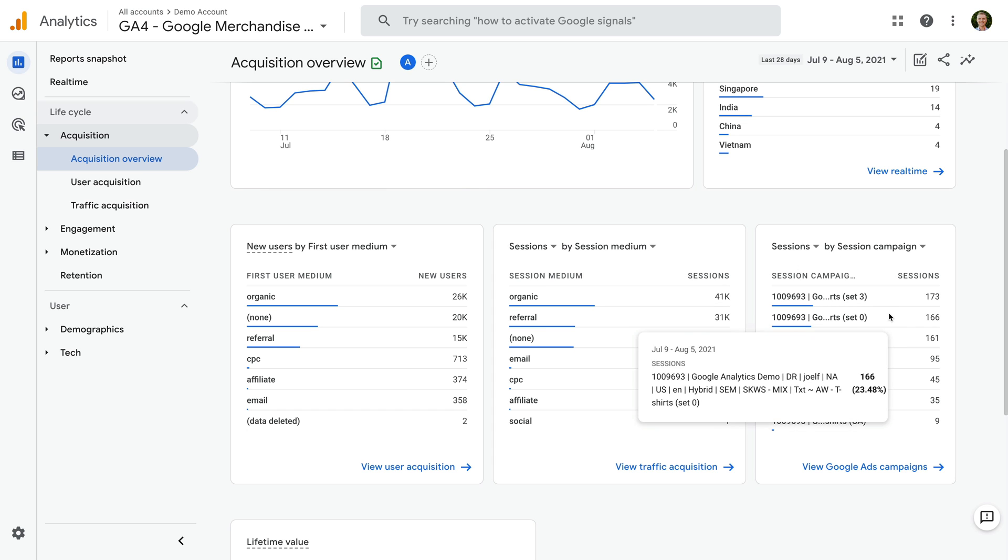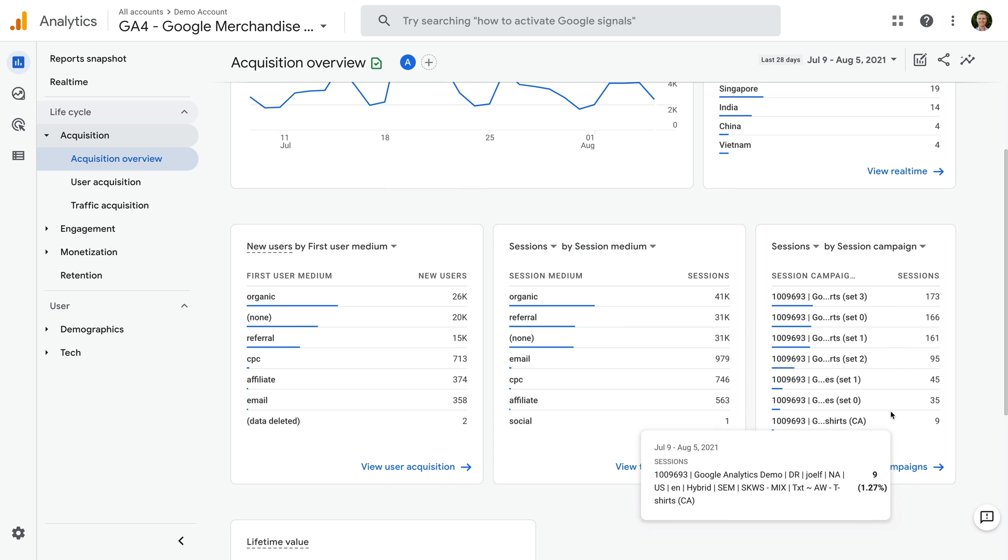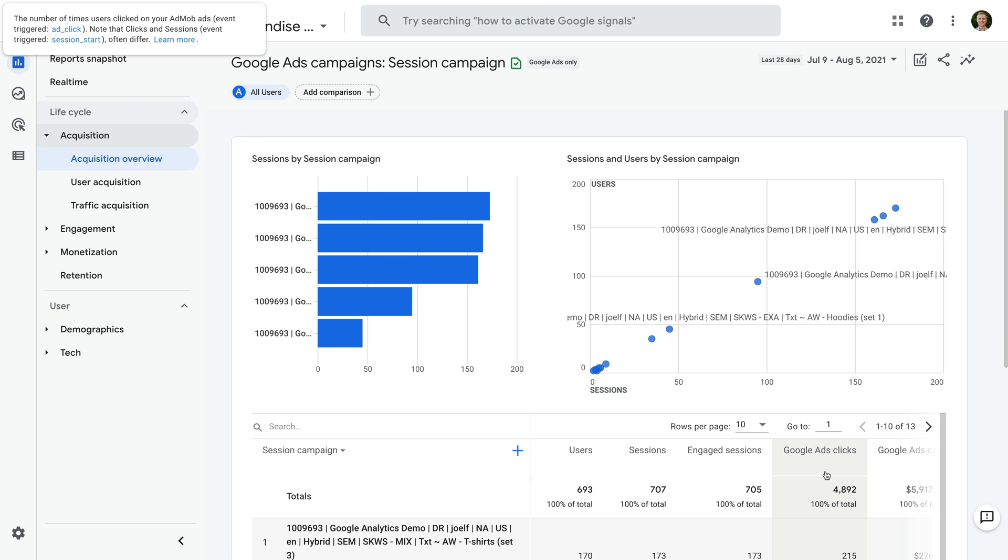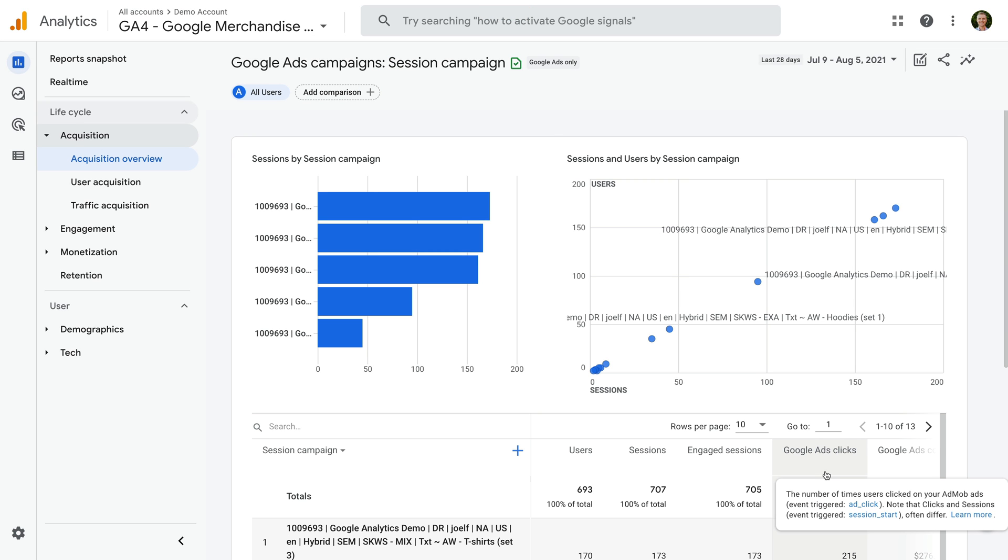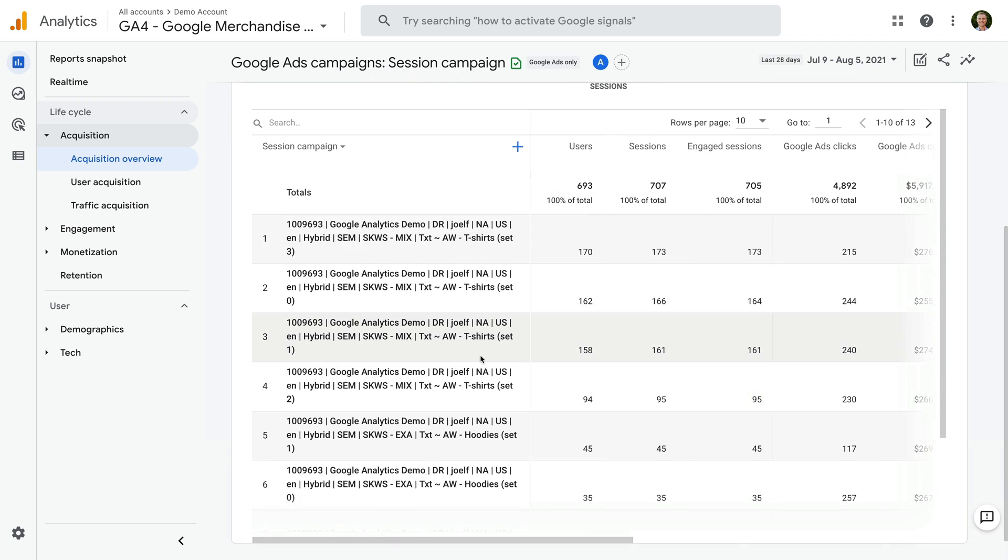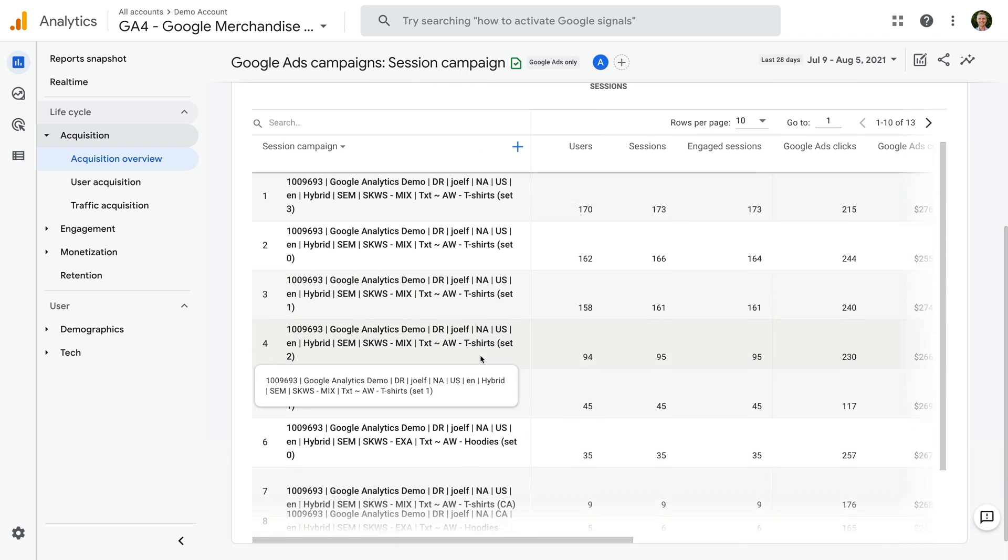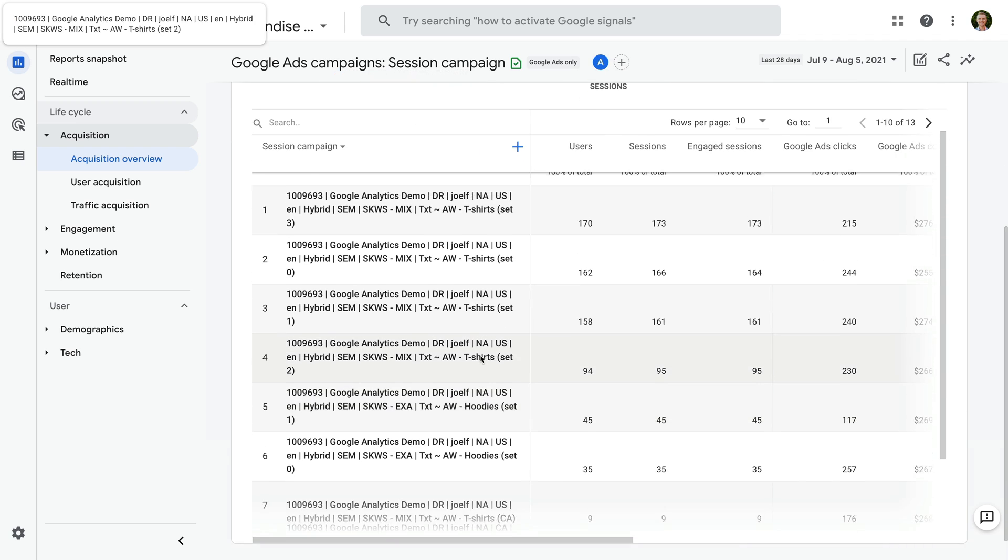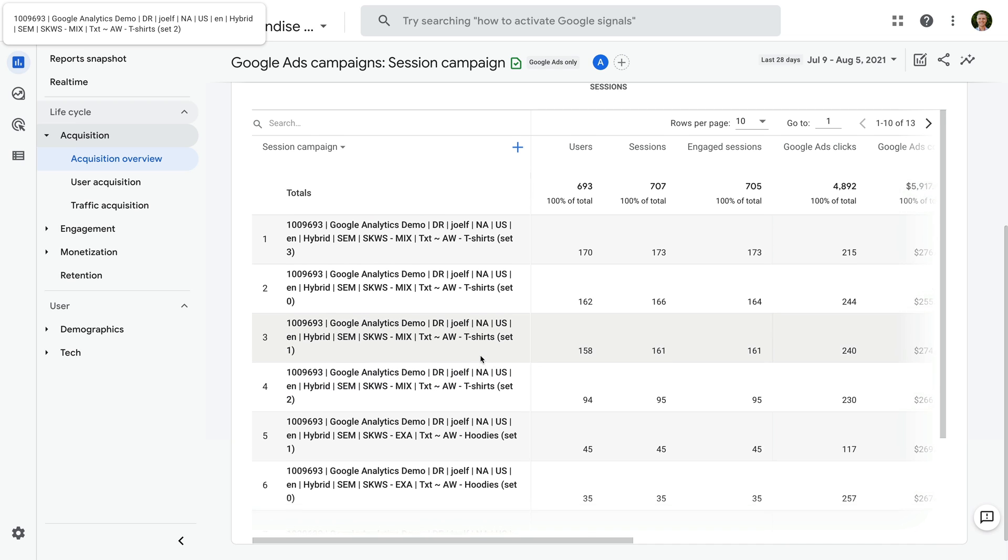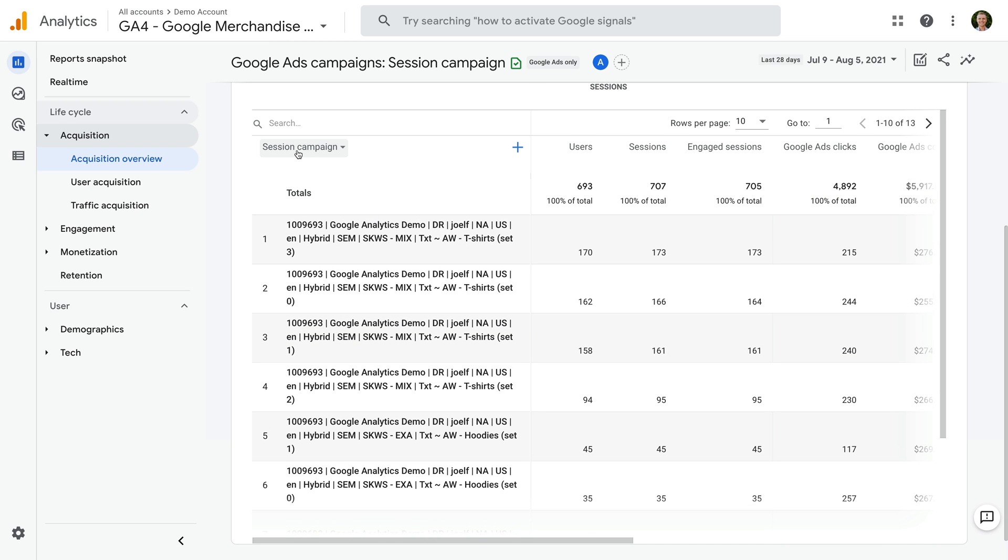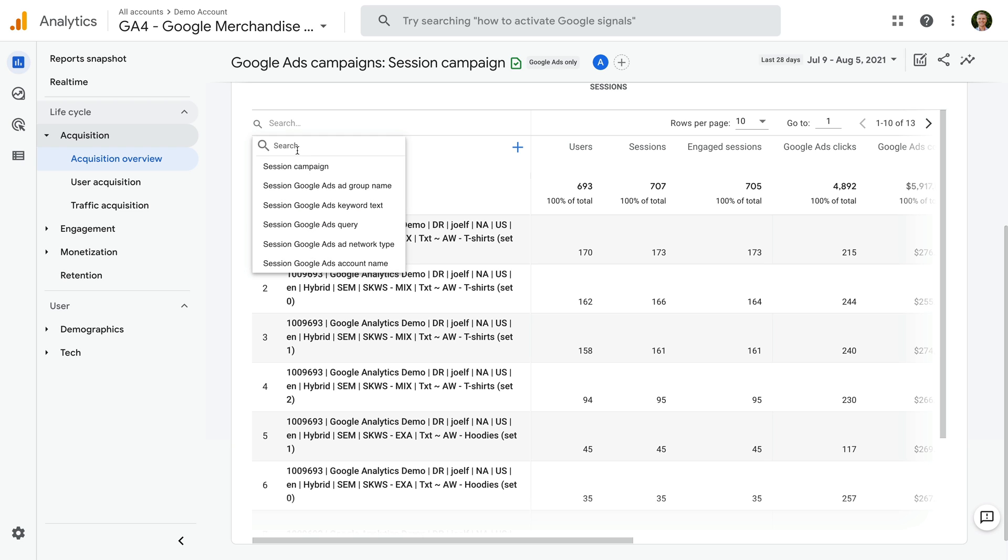Now let's click view Google Ads campaigns. In the table, we can see the names of all of the campaigns in Google Ads that are sending people to our website. To view our paid keywords, let's select the default dimension of Session Campaign at the top of the table. We can then change this to Session Google Ads Keyword Text if you want to report on the keywords you are bidding on in Google Ads.